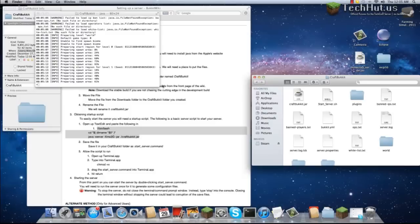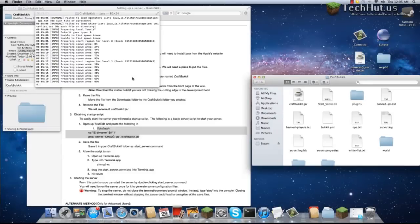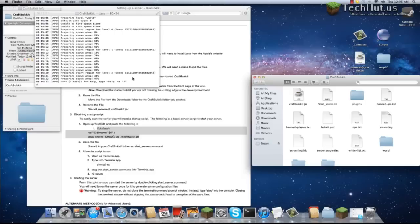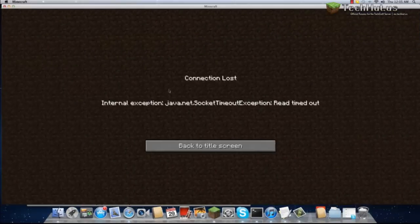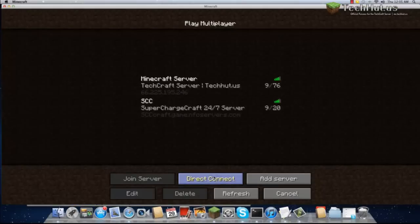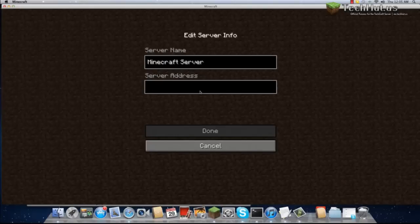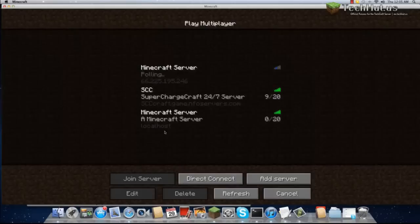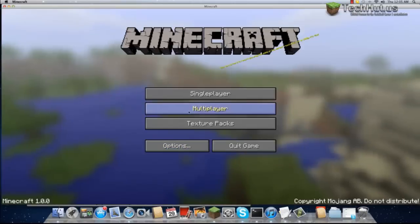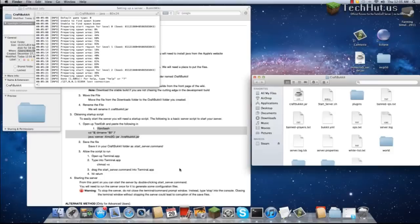Now we'll let that finish generating. Let's do AddServer, and let's do localhost. Okay, bad login. I might have to actually restart my Minecraft. I'm going to do that now.